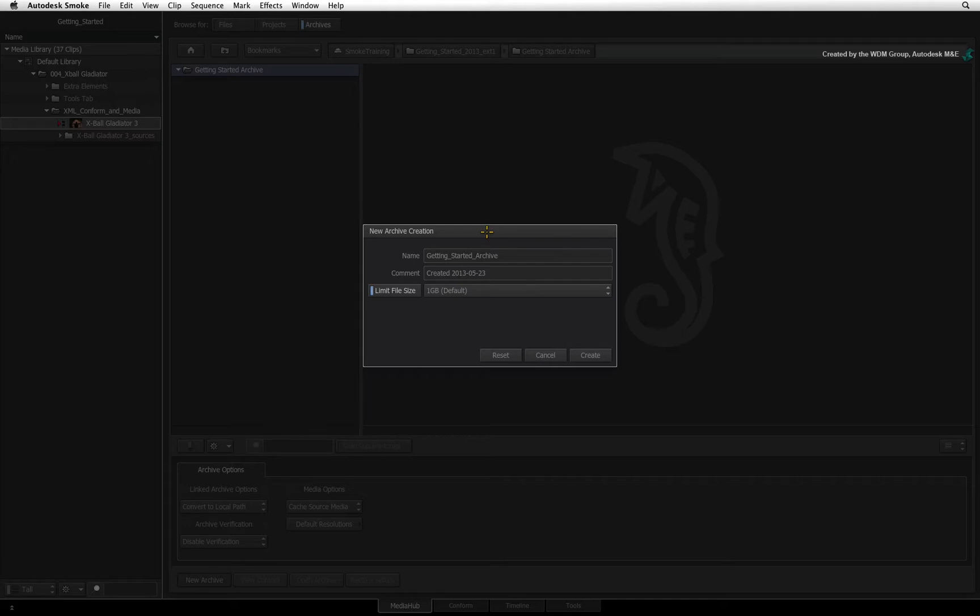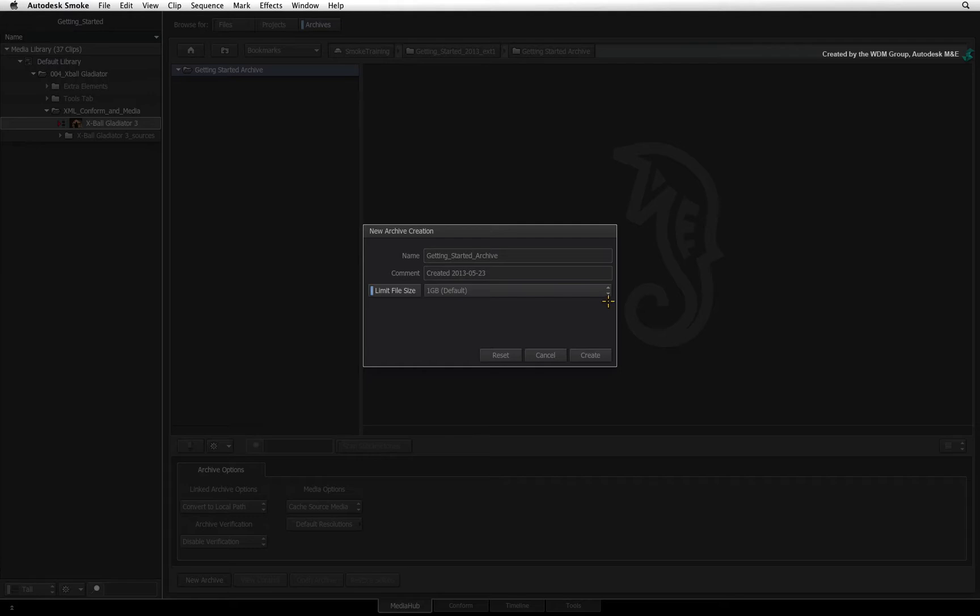At this point, it is recommended to set a file size limit. This means Smoke will make multiple small files forming the archive as opposed to one massive file. For example, consider a 50GB project.